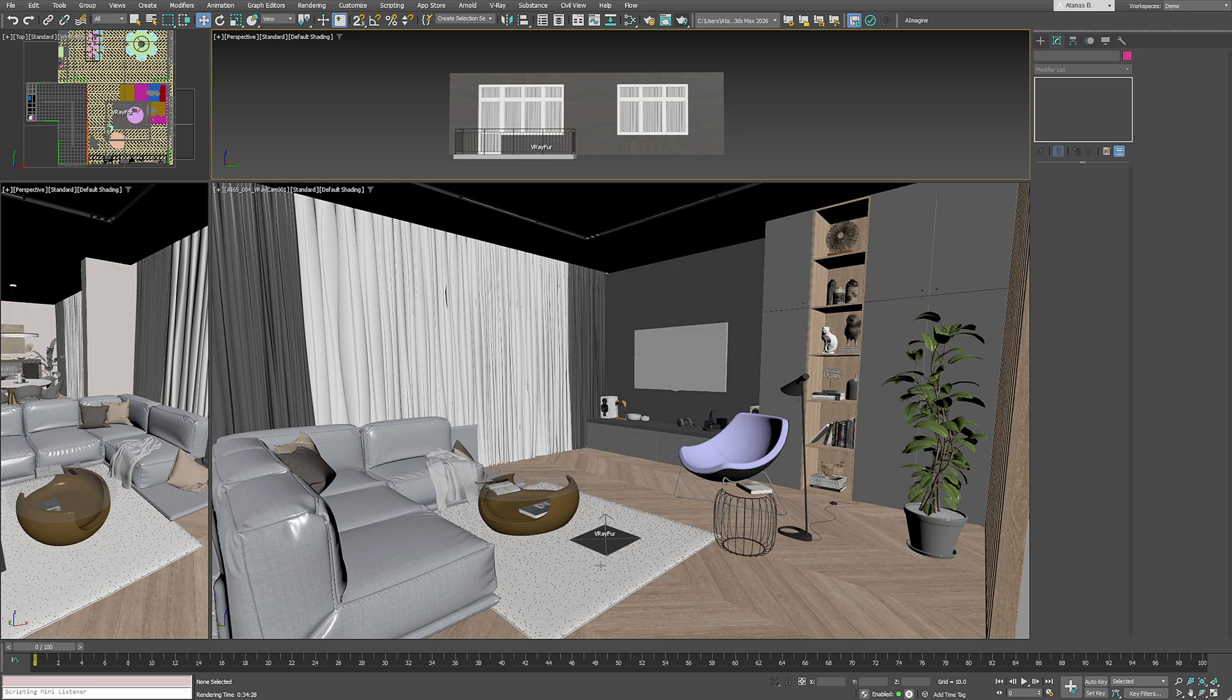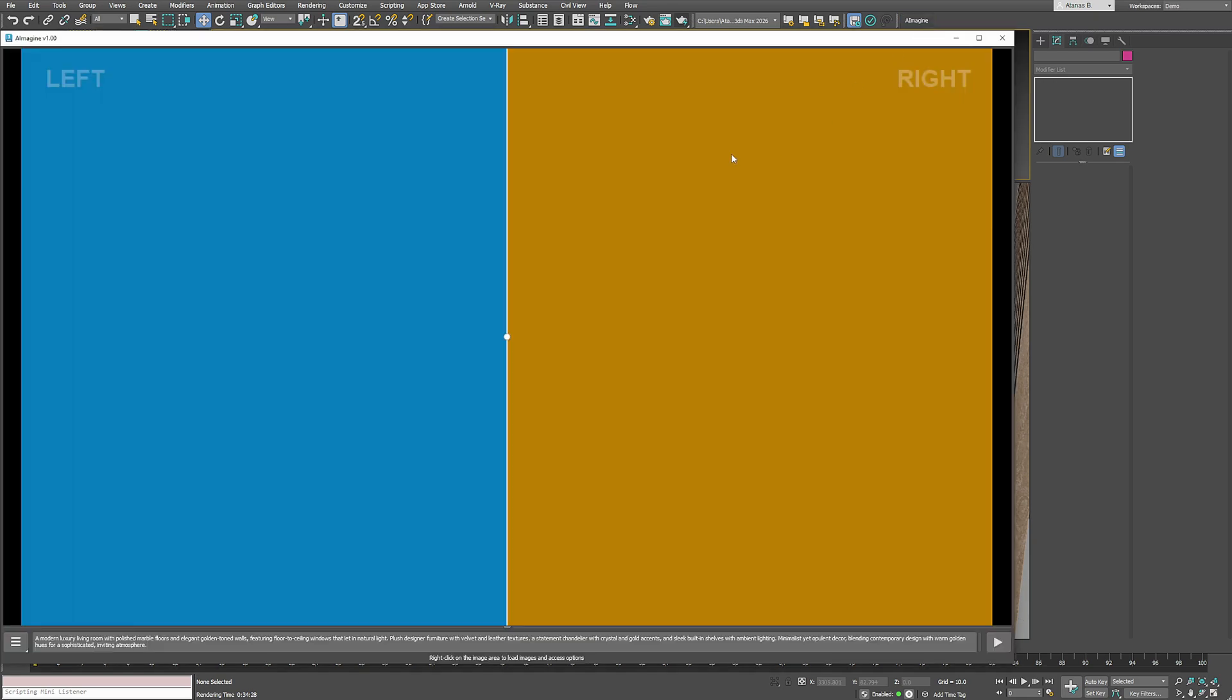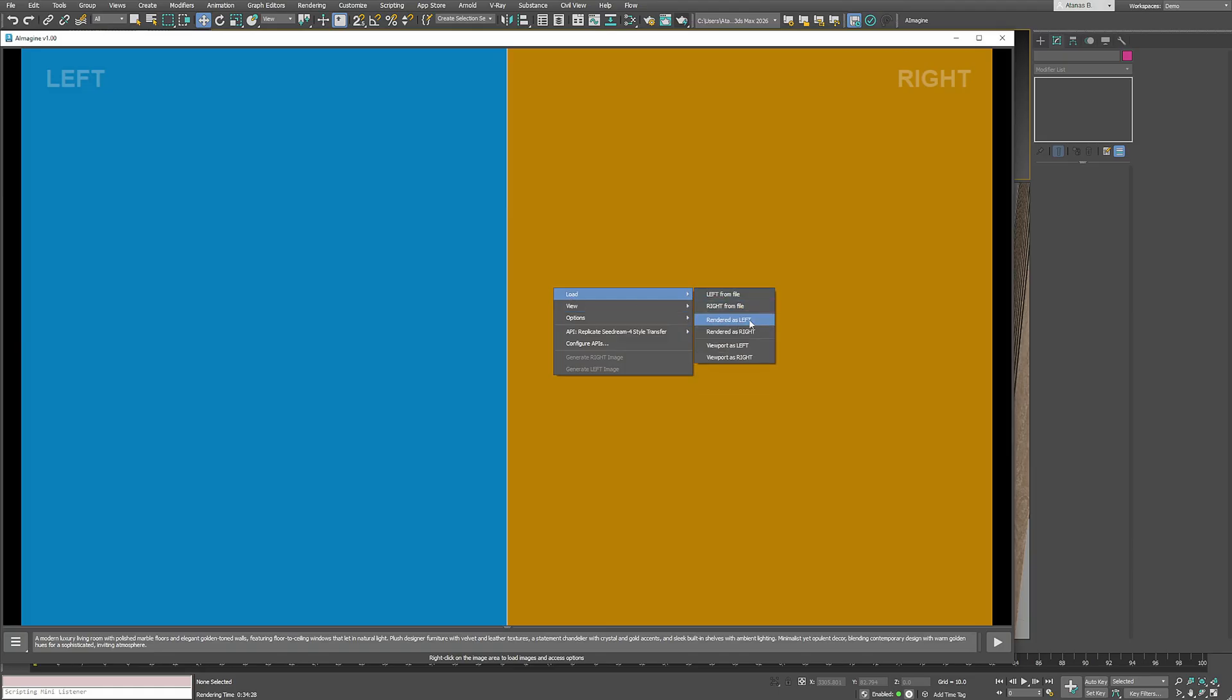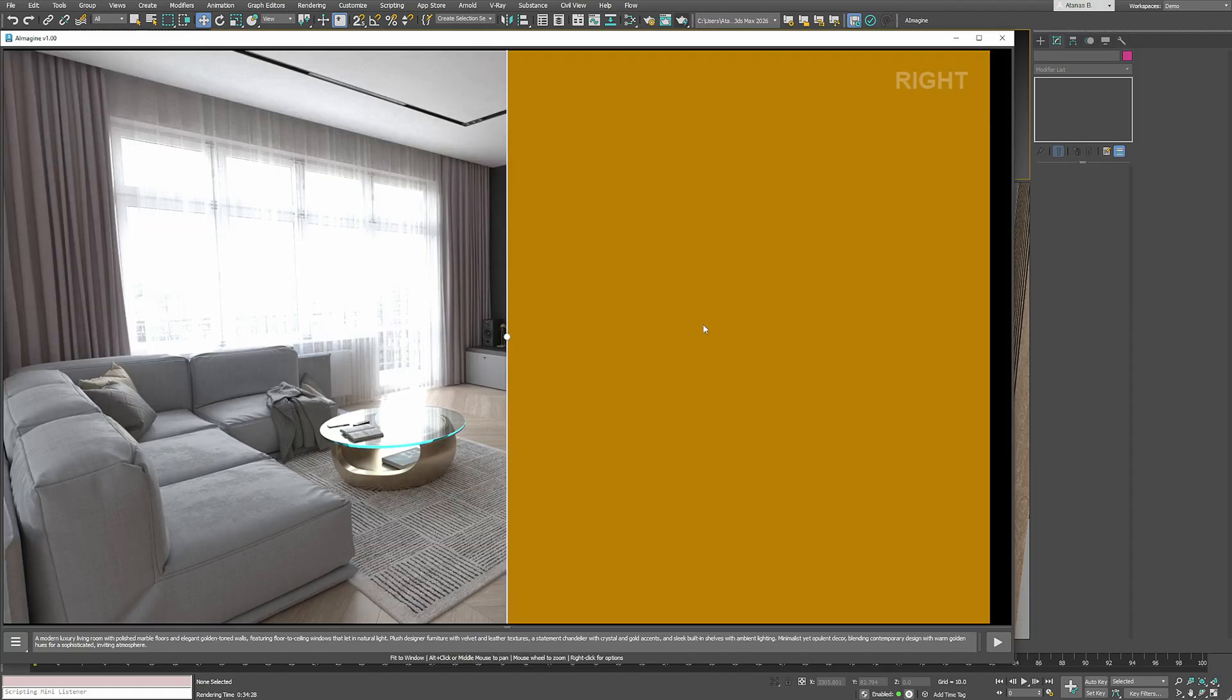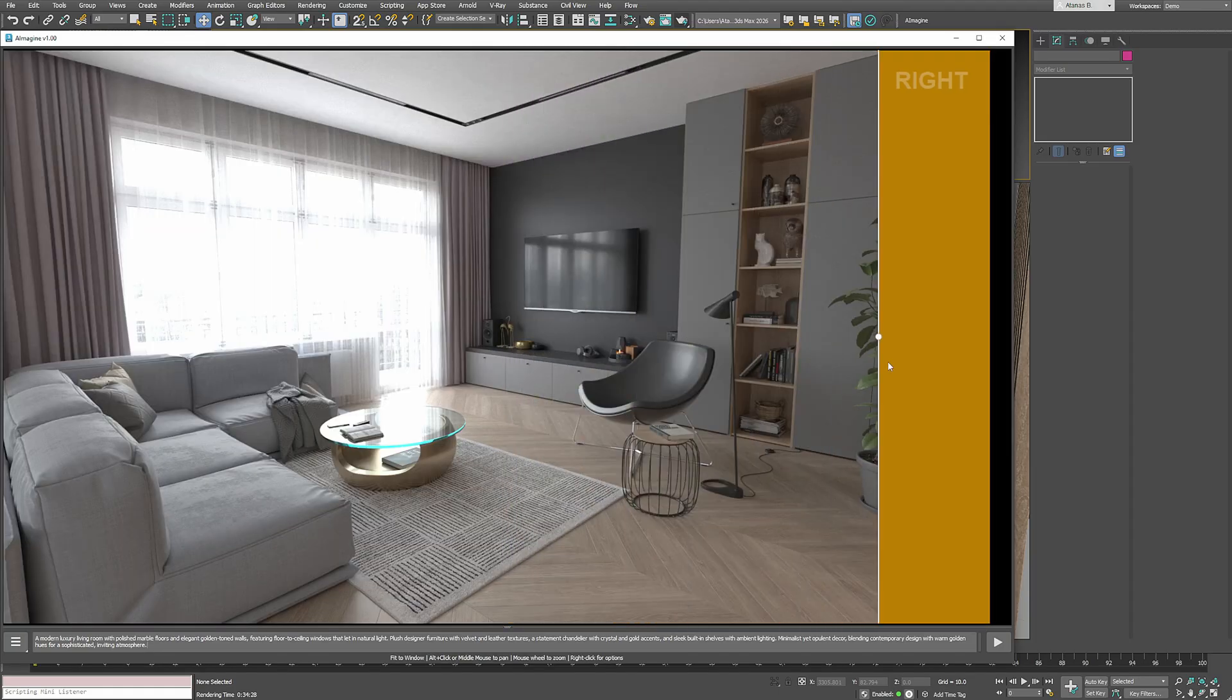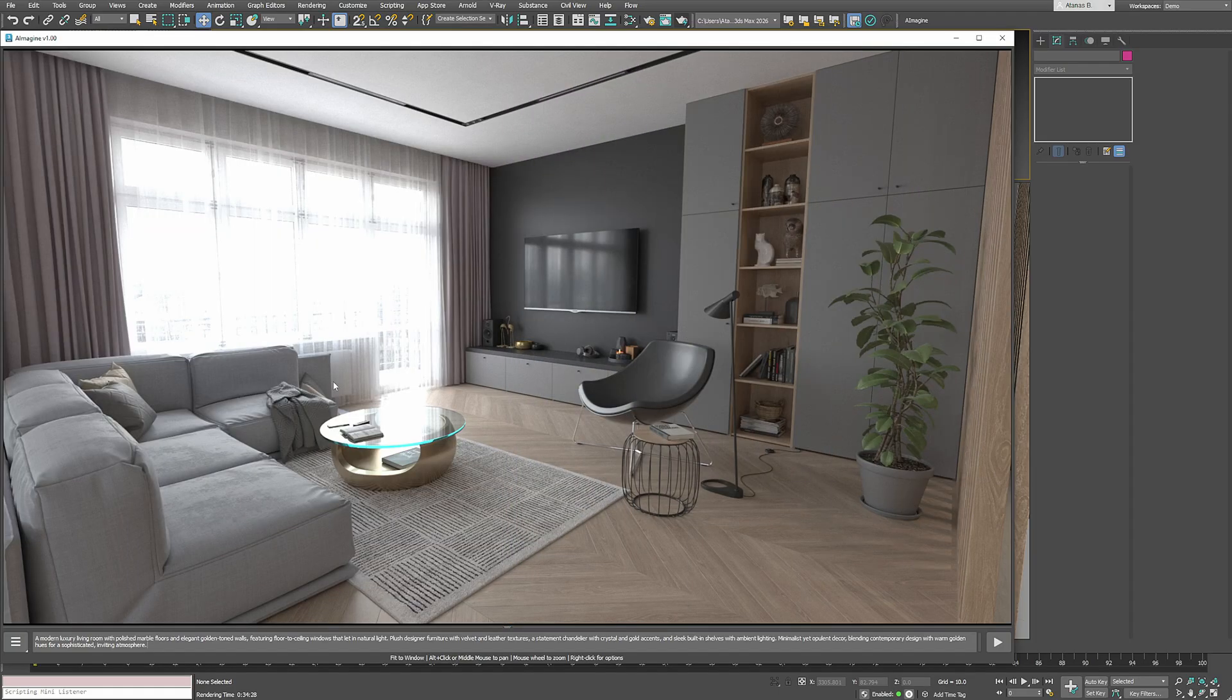In this example we're working with a basic living room interior. I'll start by loading our rendered image as the left reference. This is what our scene looks like with a standard render.